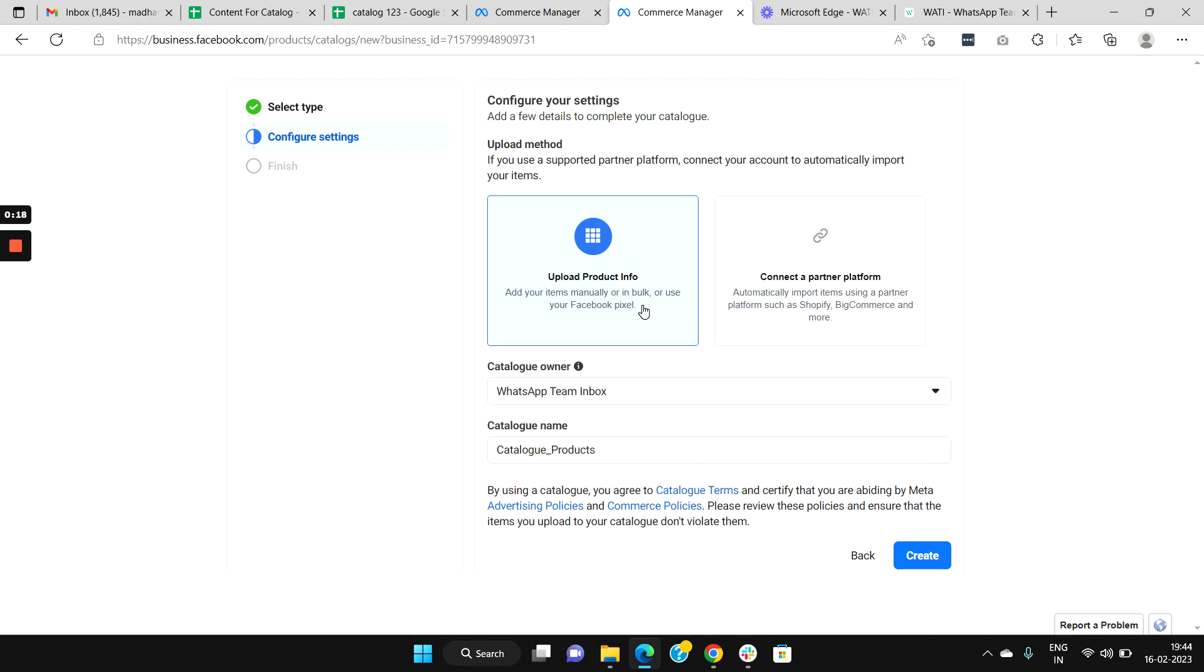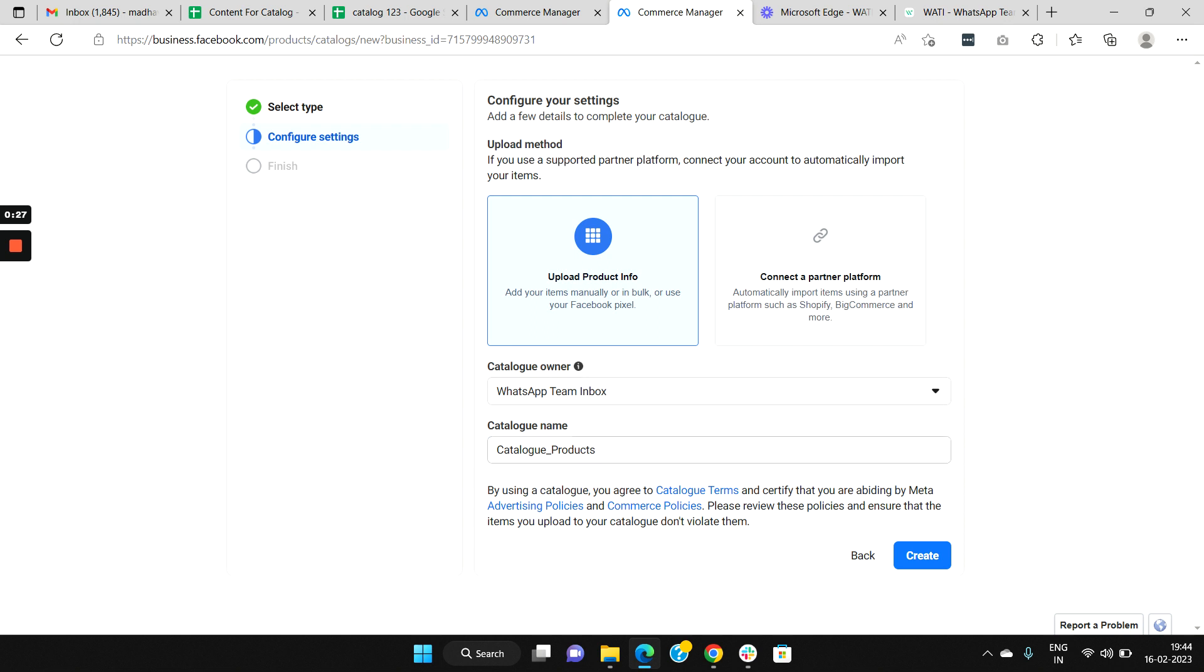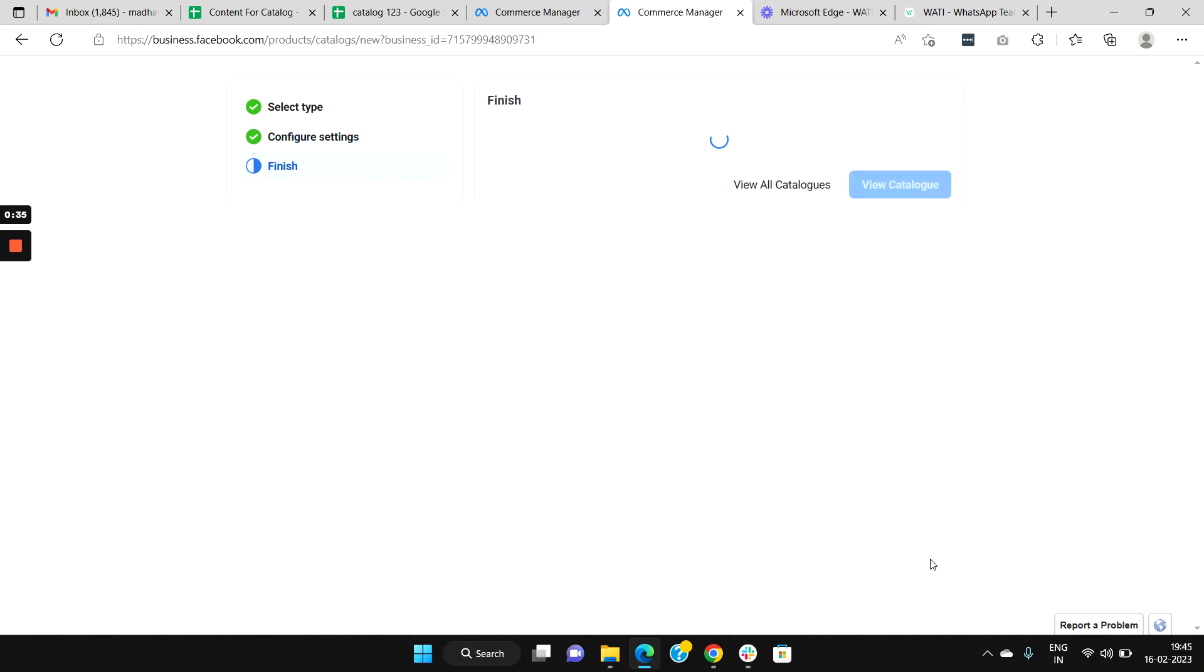Now you are provided with two options: Upload Product Info and Connect a Partner Platform. Select the option Upload Product Info. Assign Catalog Owner as yourself, then you could set a name for your catalog. Once done, click the Create button.